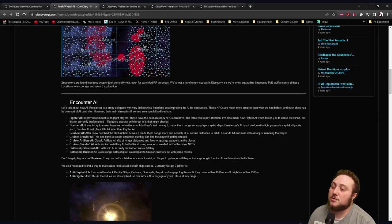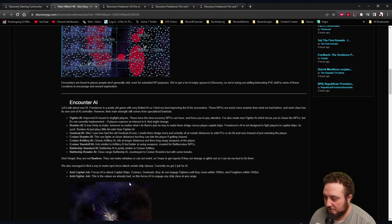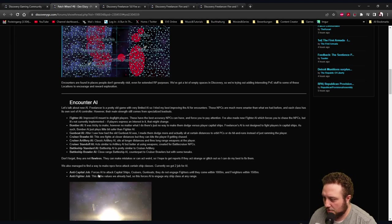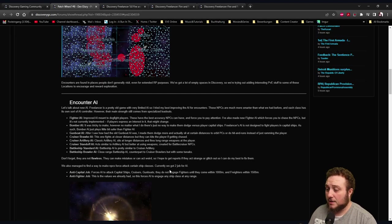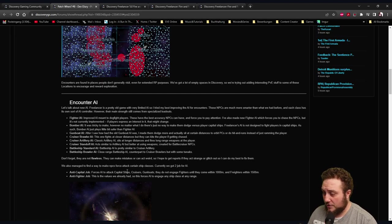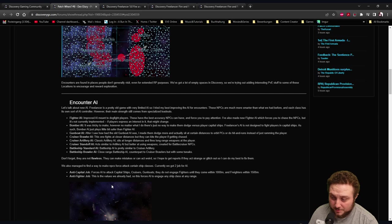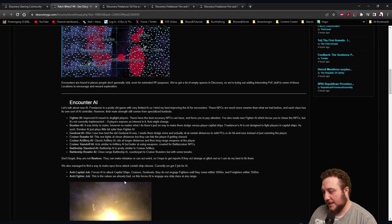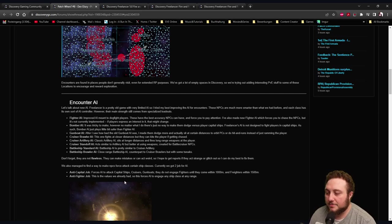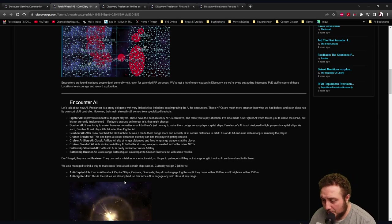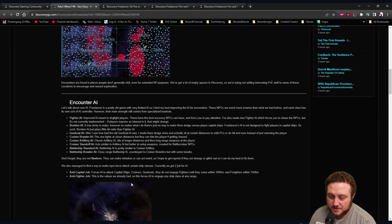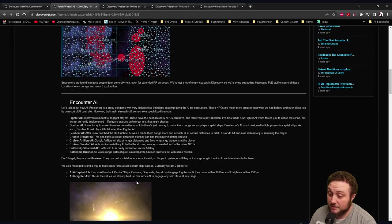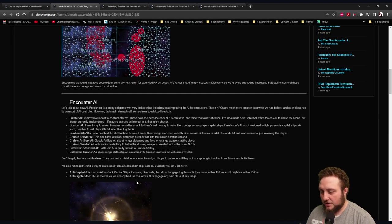Cruiser Standoff AI: Acts similar to Artillery AI but better at using weapons created for battle. Cruiser NPCs Battleship Standard AI: Battleship AI is pretty similar to Cruiser Artillery. Battleship Brawler: A close-range battleship AI counterpart to Cruiser Brawlers but with some tweaks. Don't forget they are not flawless - they can make mistakes or can act weird, so I hope to get reports if they act strange or glitch out so I can do my best to fix them.